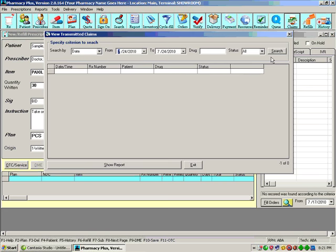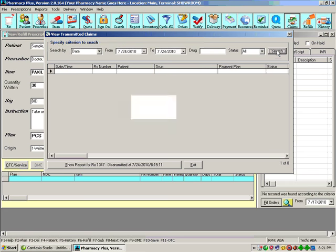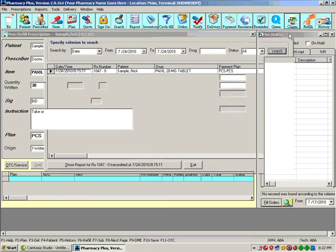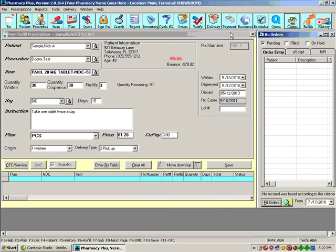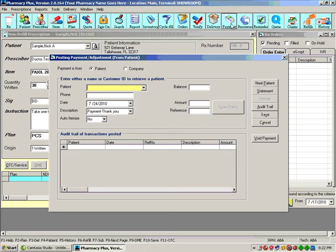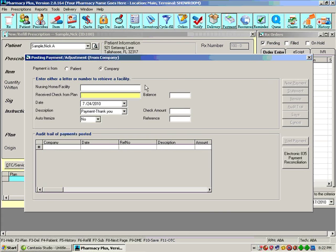You can view claims submitted at a glance. You can enter payments from a patient, accounts receivables, it's all included. Payments from a patient or from a company. You can do electronic 835 payment reconciliations.